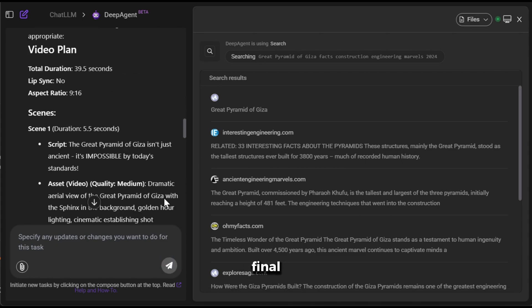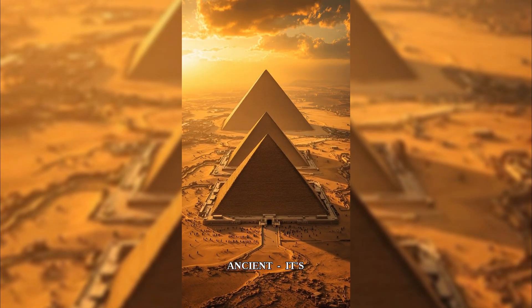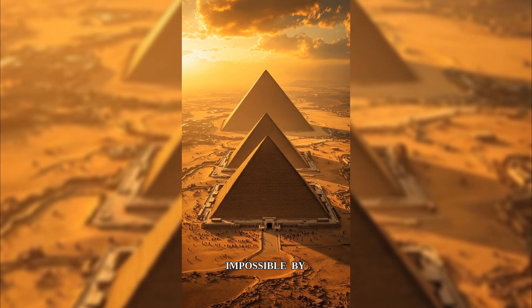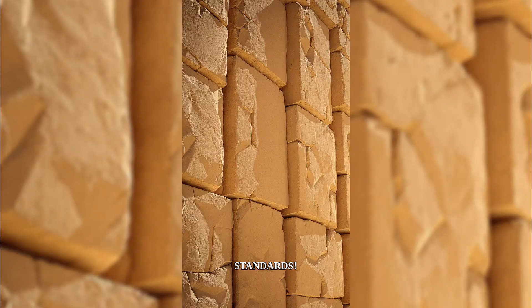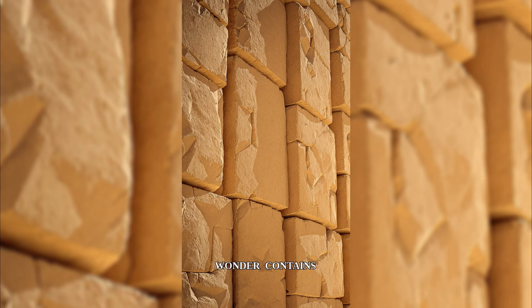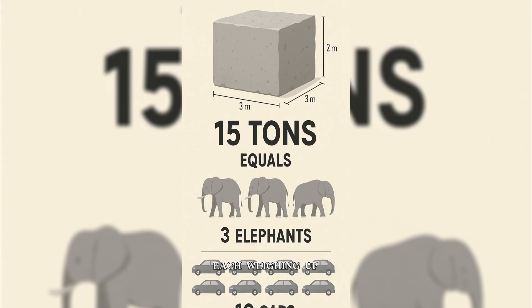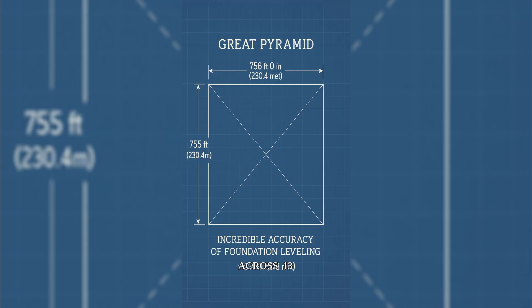Now, here is the final result. The Great Pyramid of Giza isn't just ancient. It's impossible by today's standards. This 4,500-year-old wonder contains 2.3 million stone blocks, each weighing up to 15 tons. Here's what blows my mind.